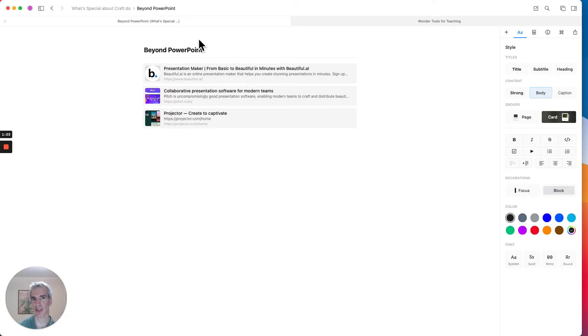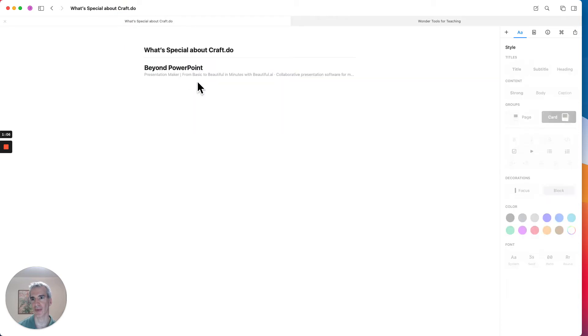So I'm just going to stop there for a second, and I'm going to go back to the original page.